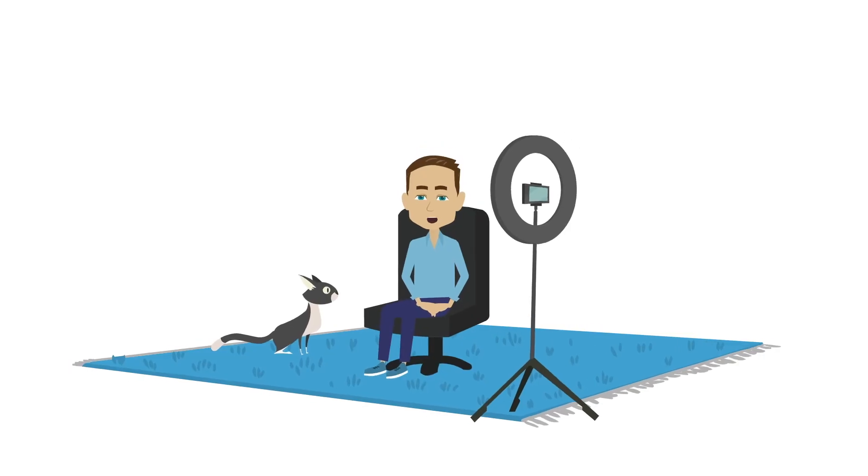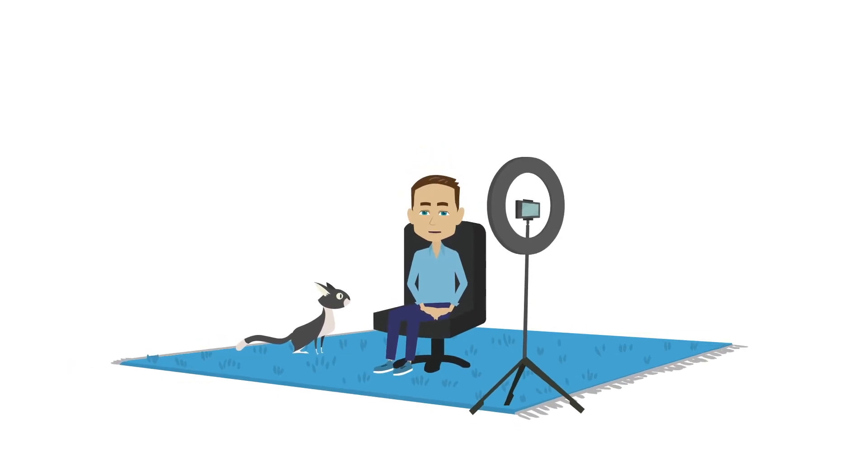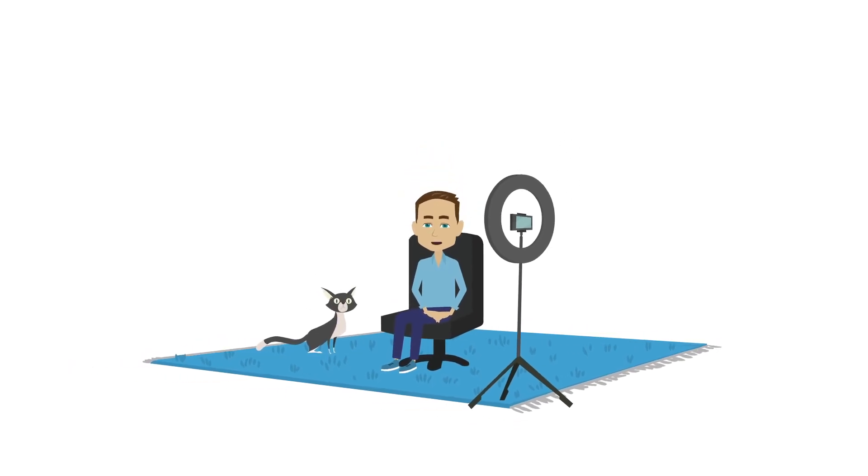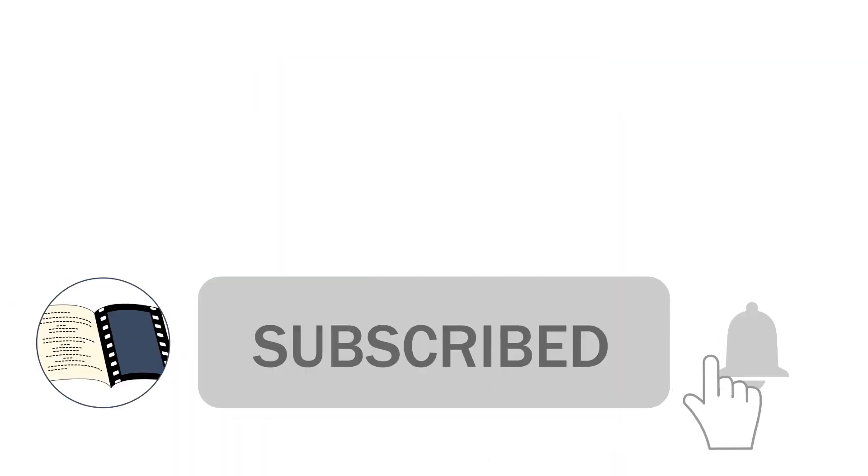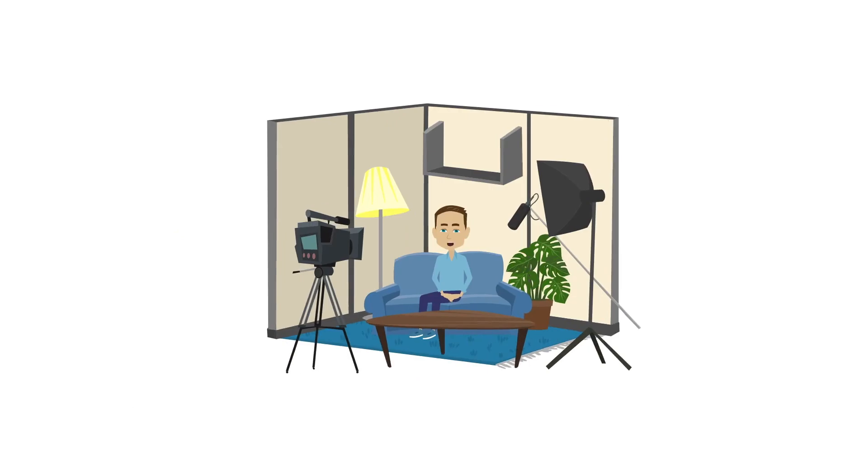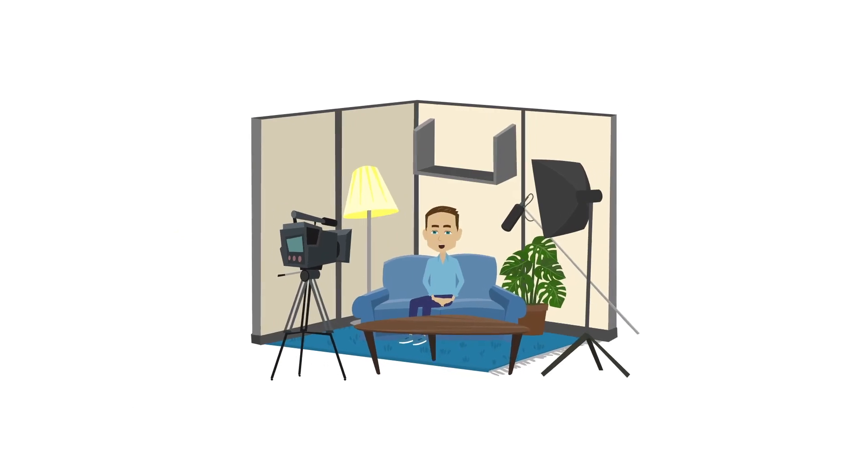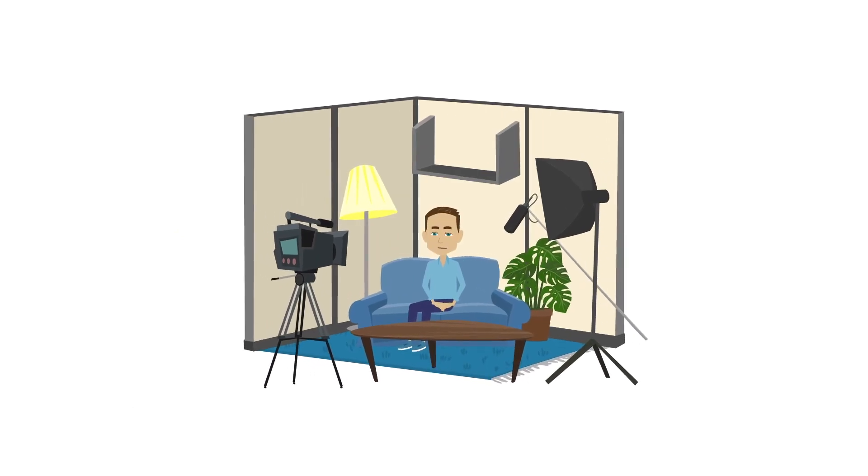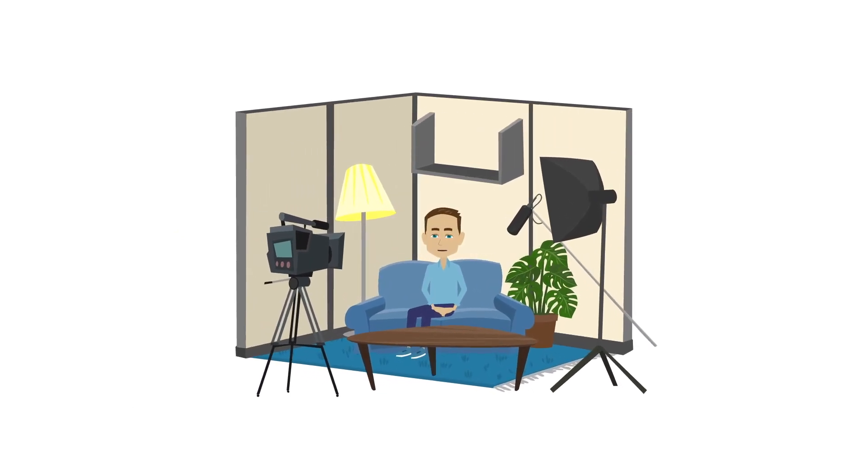If you found that video useful, please consider liking and subscribing. That will tell YouTube that I'm worth watching and ensures I can produce more educational content into the future.